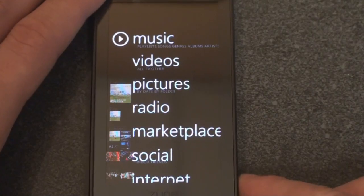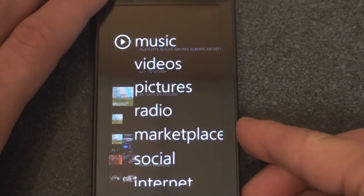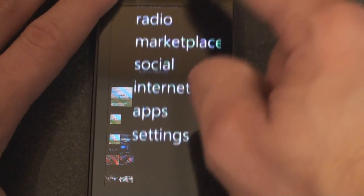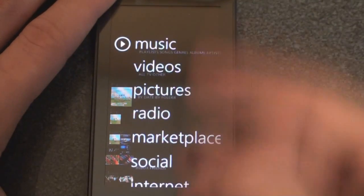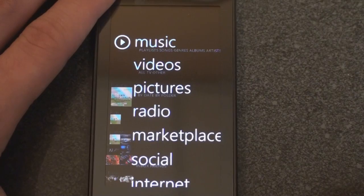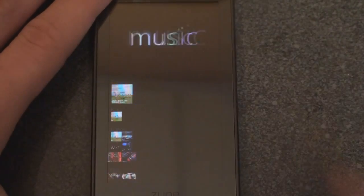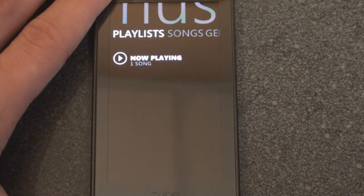The main menu is very self-explanatory. It shows you music, videos, and pictures, and we're going to drill into all of those now. Let's go into music.